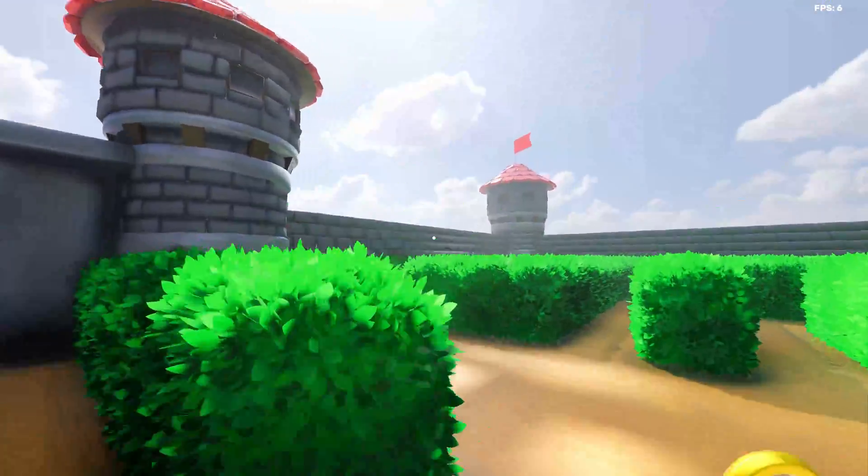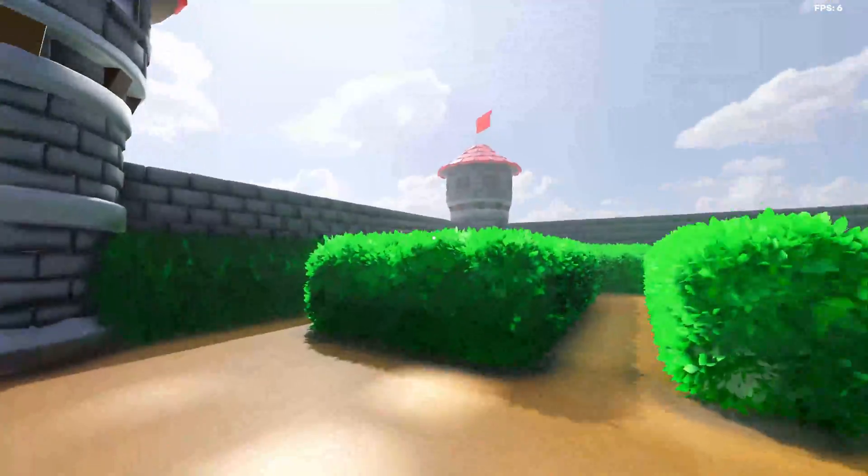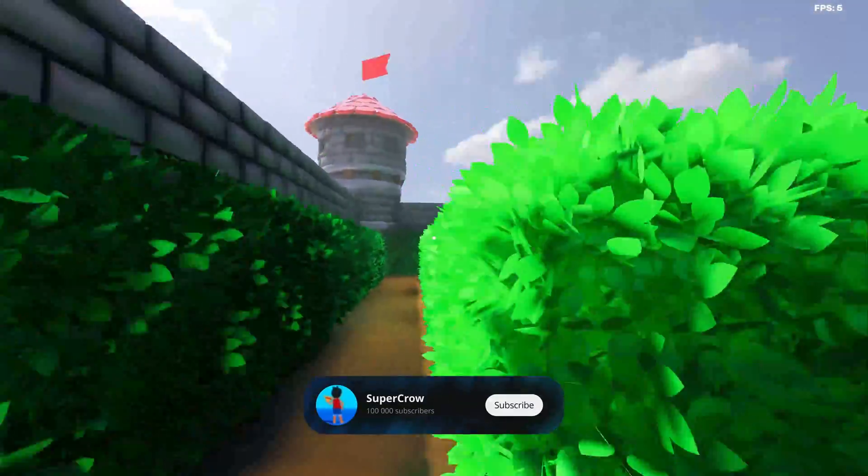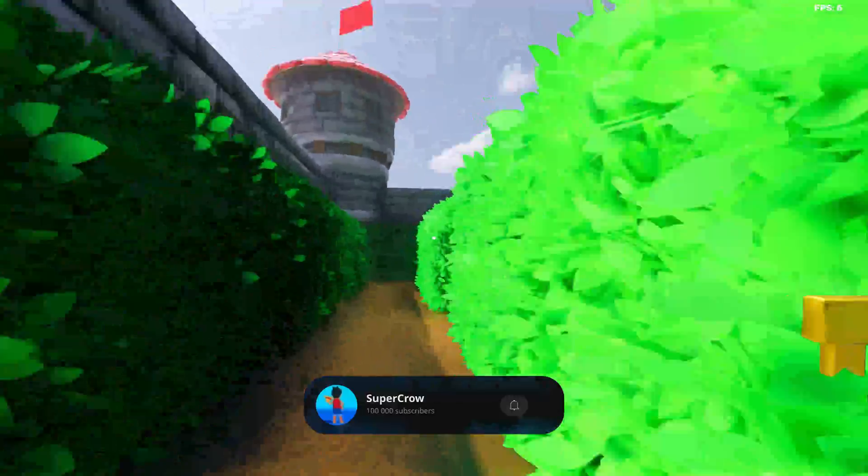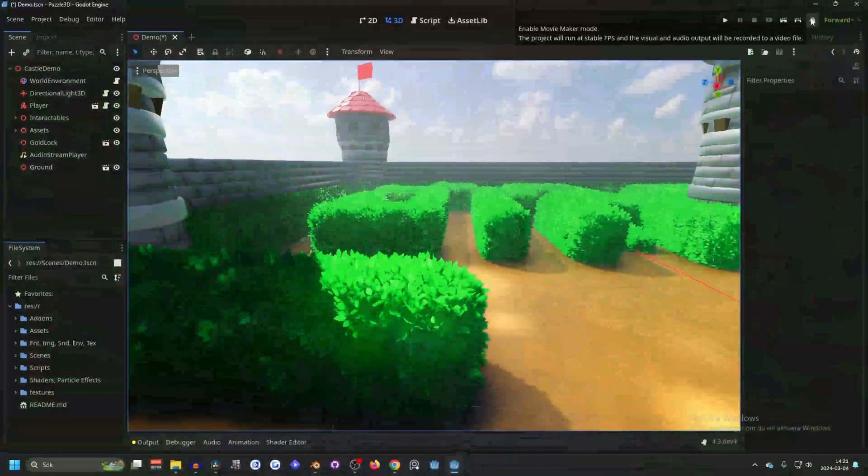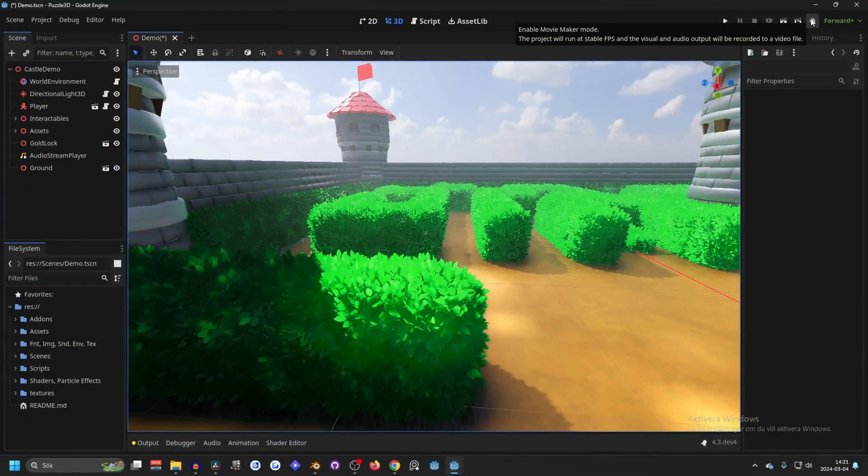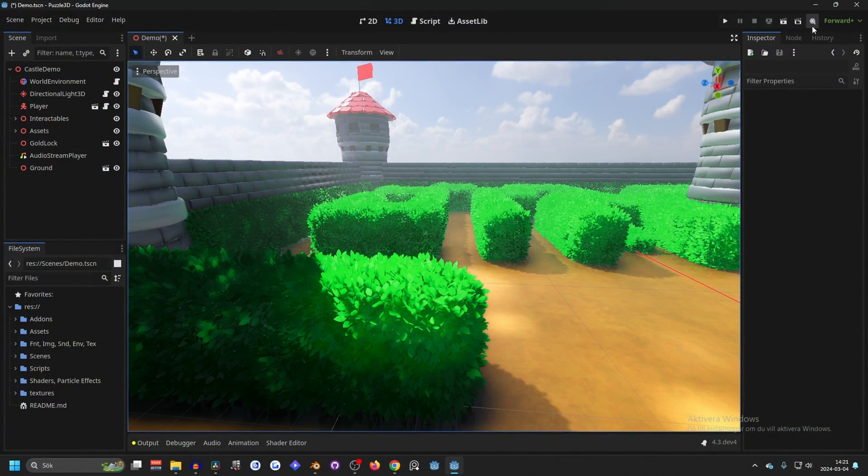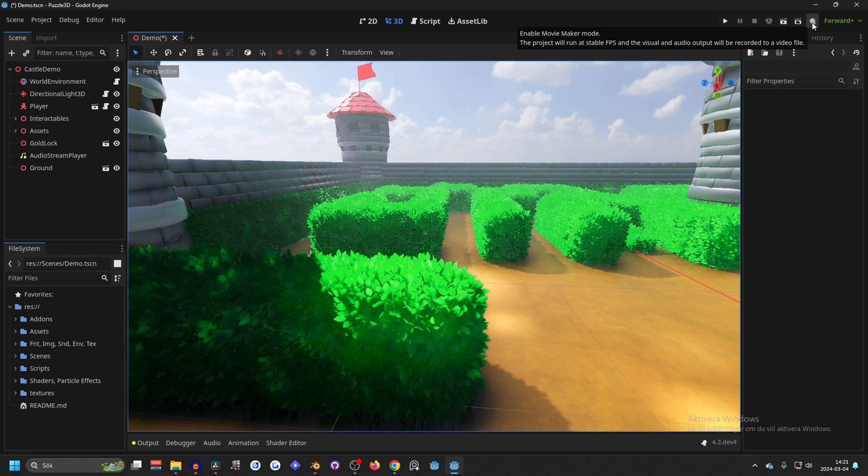Hi, I'm gonna show you how to make movies in Godot, and if you find this helpful, please subscribe. So with that, let's dive in. Godot 4 received this new movie maker mode, and you can find it here in the top right.